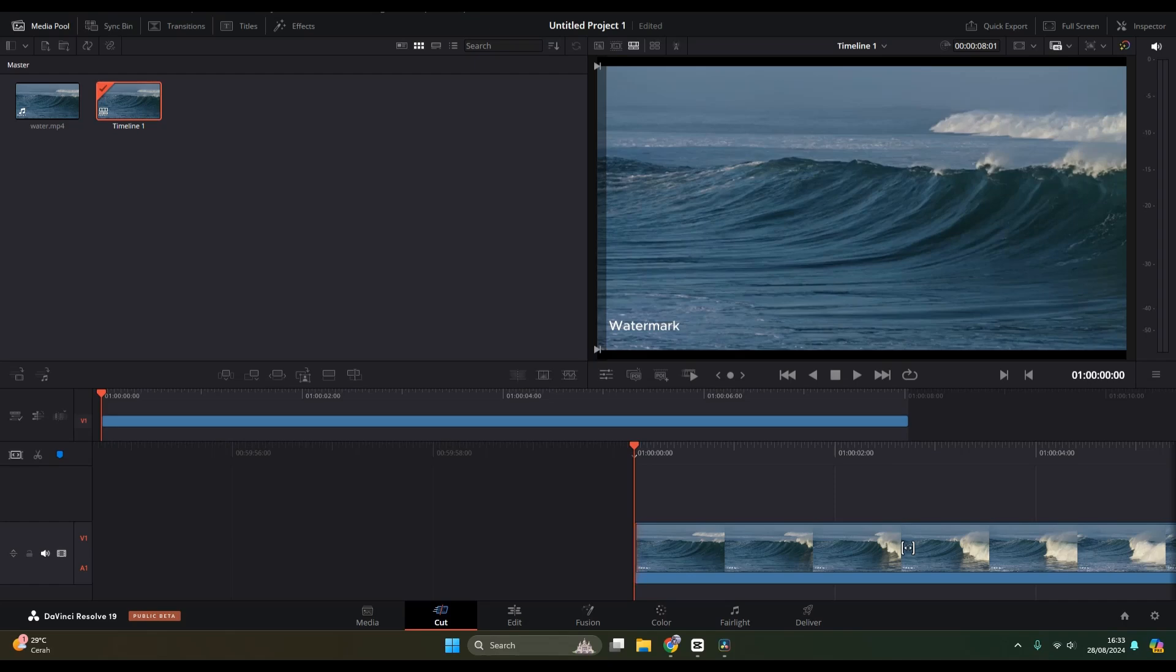Hey guys, welcome back to my channel. In today's tutorial, I'm going to show you how you can remove a watermark from a video using DaVinci Resolve. Here I've already added a video and this is the watermark that I want to remove.